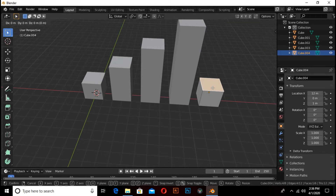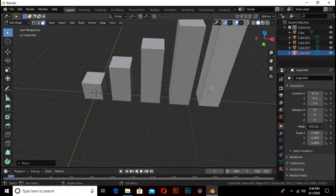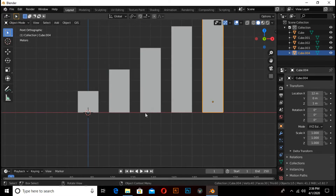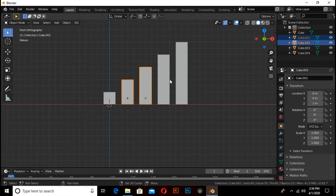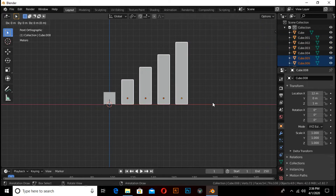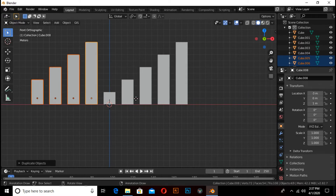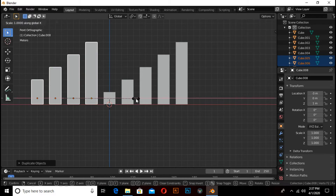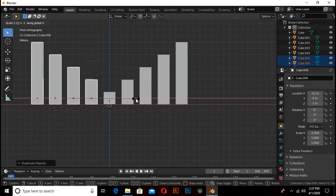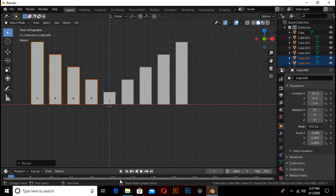Select this again, press G then Z then 8. Now select all 4 cubes, then press Shift+D to duplicate, then press X then minus 15. Now press S then X then minus 1 to flip them.